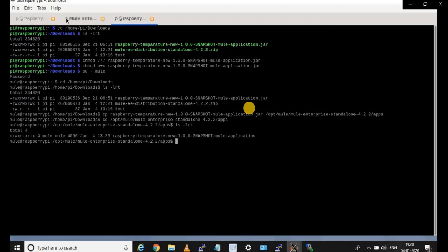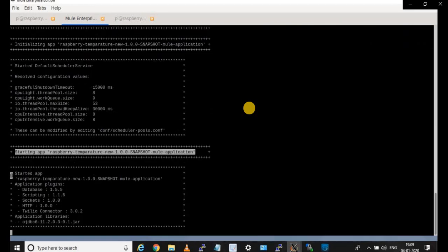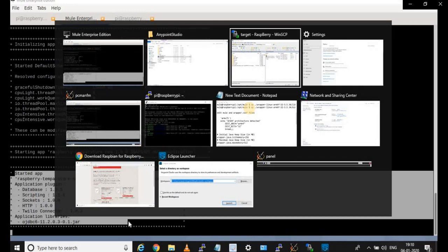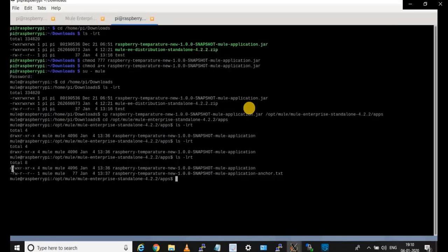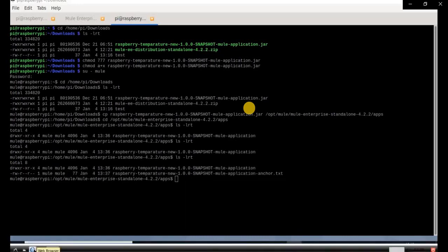You can see the file is in the apps folder and the application is getting started. It is starting to deploy. You can see in the console: 'Starting app raspberry-temperature'. The app is started. If you go ahead, you can also see an anchor text file created once the application is placed in your apps folder — this means your application is deployed successfully.